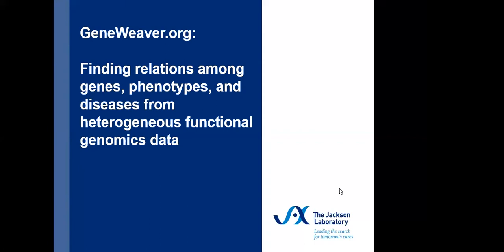Dr. Chesler is a professor at the Jackson Laboratory in Bar Harbor, Maine, where she works on the development of tools and resources for integrative genetics and genomics with an emphasis on their application in behavioral genetics. She's the director of the NIDA Center for Systems Neurogenetics of Addiction and has led the GeneWeaver Project since its inception in 2006 when it was named the Ontological Discovery Environment.